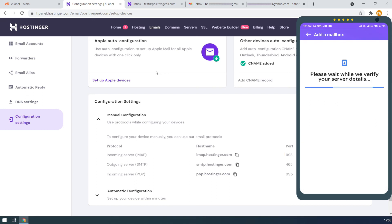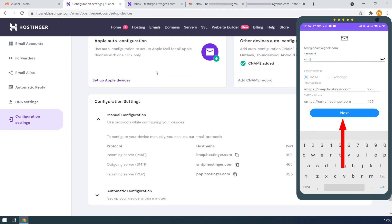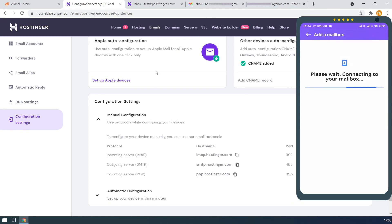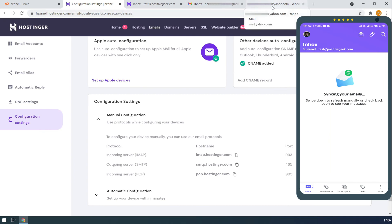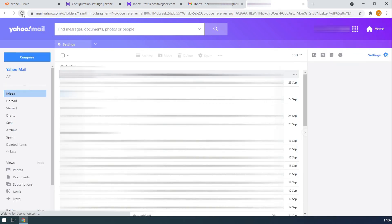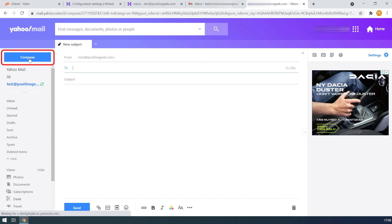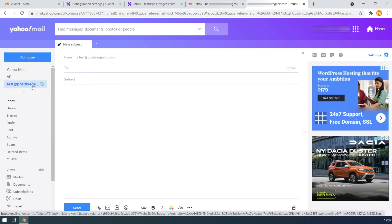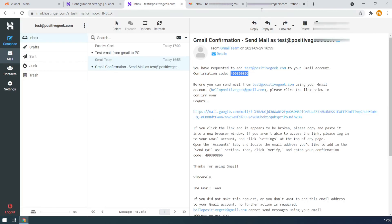If the configuration matches, it will ask you for the custom email password. Enter the password and tap on the next button. The email account will be connected and start synchronizing the emails. Now, if we go to the Yahoo mail web version and reload the page, we can see the email is synchronizing. It takes a few minutes to complete the synchronization process. And we can compose new mail from the custom email account right from our Yahoo. Now you can see it has read the emails from the custom email account.